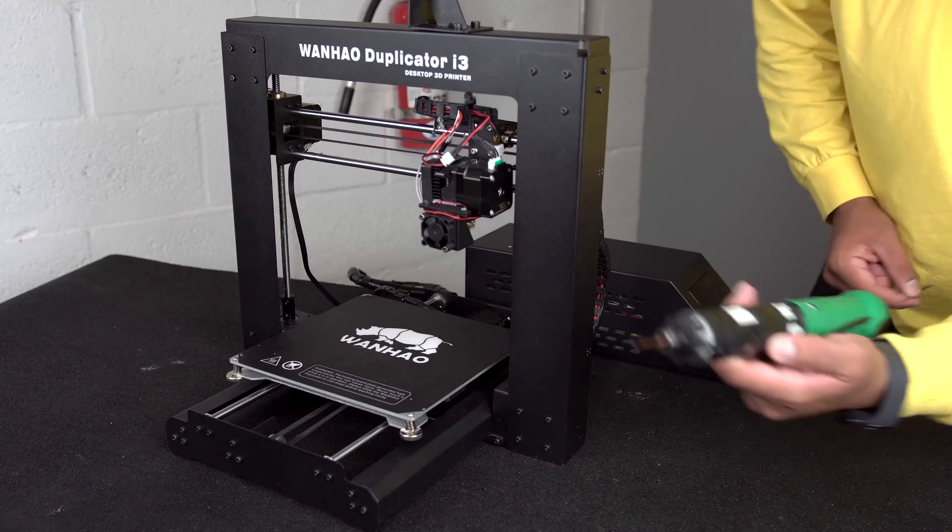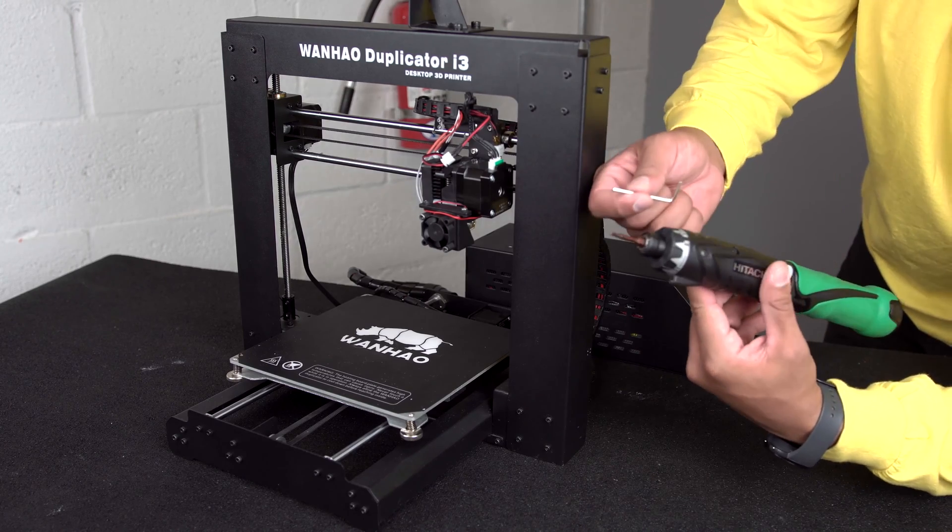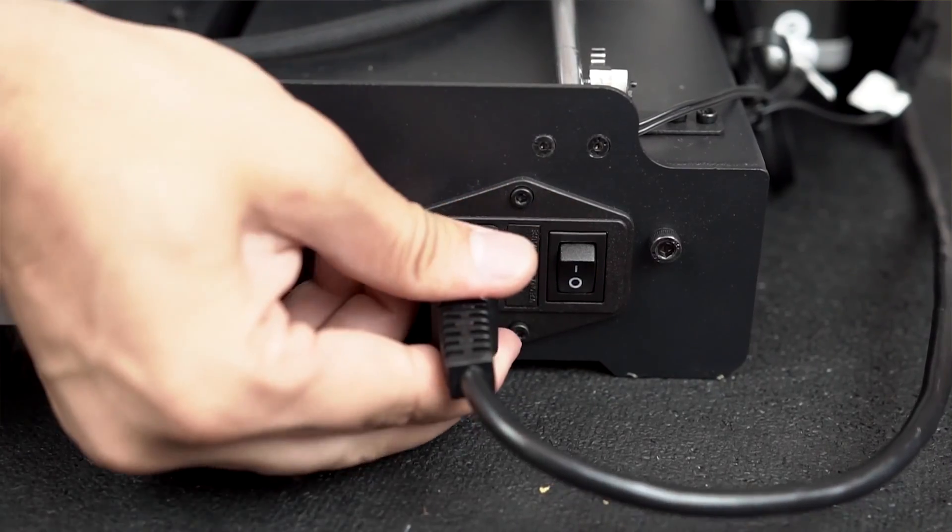The only tool you'll need is a 2.5mm hex key. Power down the machine and unplug the power cable.